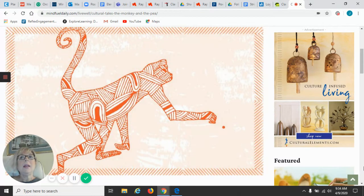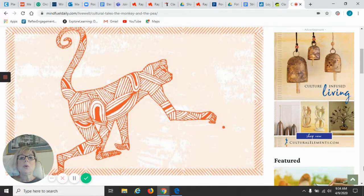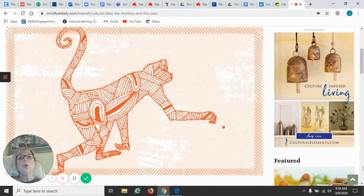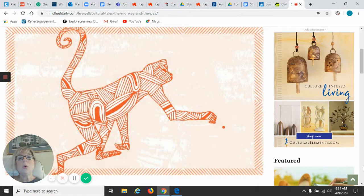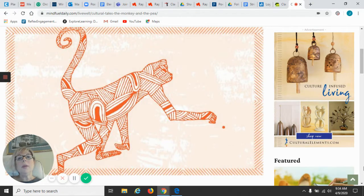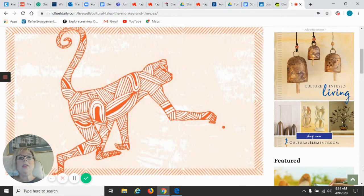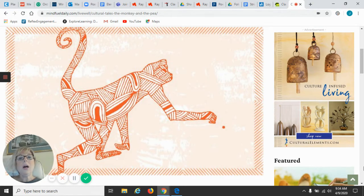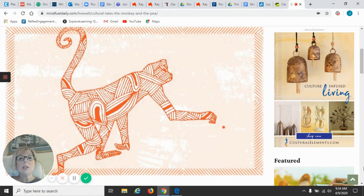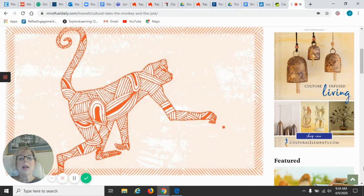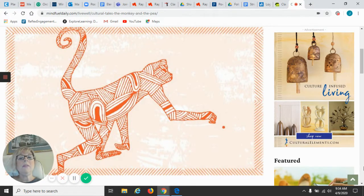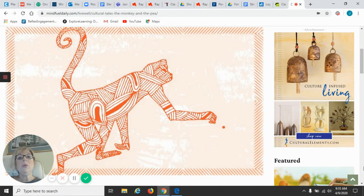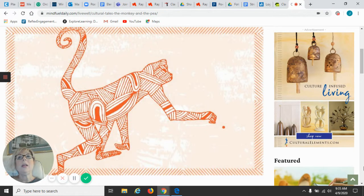And we determined that the central message or moral was slow and steady wins the race. Because if you'll remember, we talked about how the tortoise was slow and the hare was fast, but that didn't determine who the winner was going to be because we know that the tortoise won the race. And we determined that the message was slow and steady wins the race because the tortoise did not give up, even though he was way slower than the hare. And he finished the race before the hare because he did not give up.